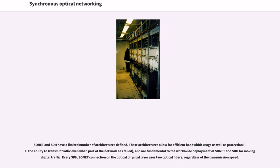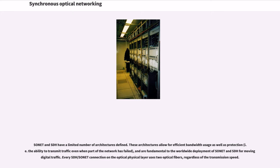SONET and SDH have a limited number of architectures defined. These architectures allow for efficient bandwidth usage as well as protection, and are fundamental to the worldwide deployment of SONET and SDH for moving digital traffic. Every SDH/SONET connection on the optical physical layer uses two optical fibers, regardless of the transmission speed.